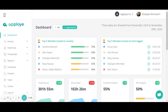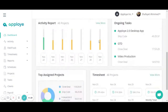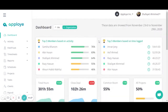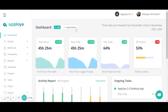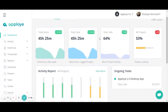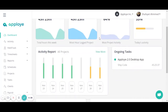Starting from the very beginning, the dashboard currently has two views: one is 'Me' and another is 'Organization.' The Organization view is for the owner and admin, so they can access all the summarized data for every employee.